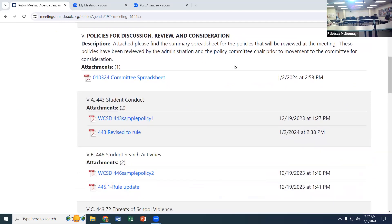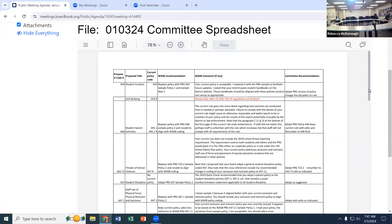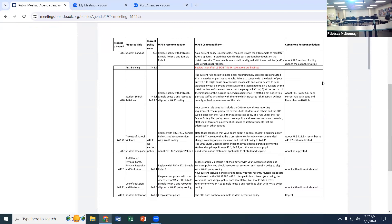The first item today is Item 443, Student Conduct. There were a couple of options that the School Board Association gave us — both were PRG models. As we looked at this one, we modified it and worked with the School Board Association to make sure what we were doing was in compliance, and it is. We like the idea of having 443 as the policy.